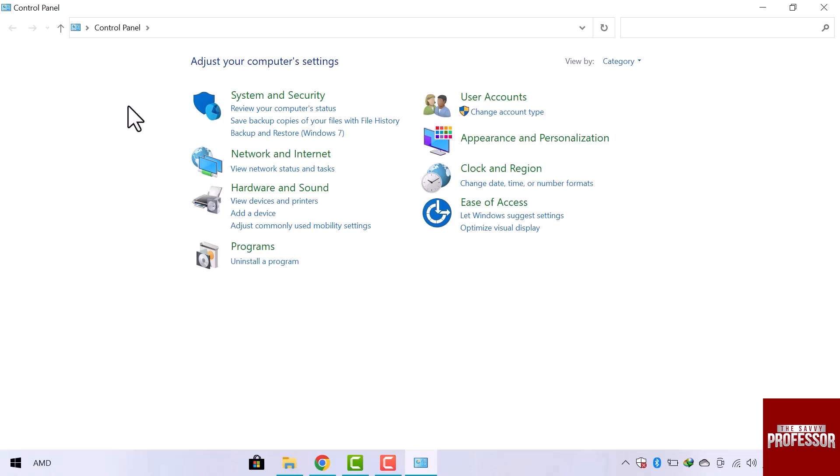So, this was the simplest way to run the control panel as an admin. I hope this video is helpful for you. For more information, please subscribe to our YouTube channel and thank you for watching.